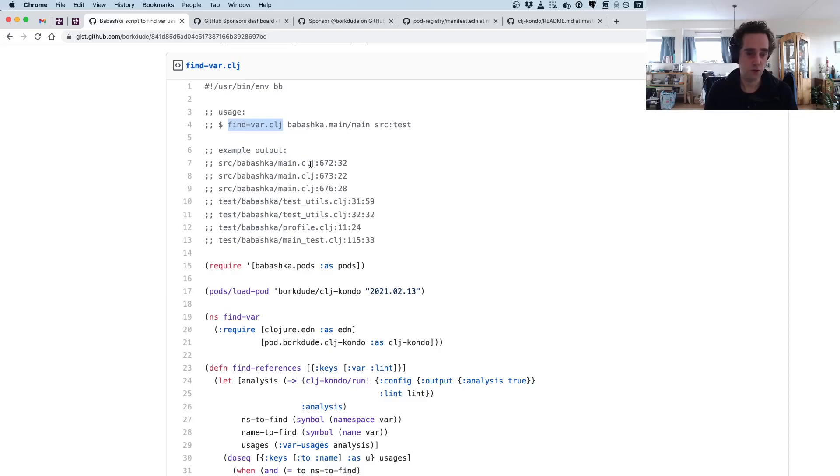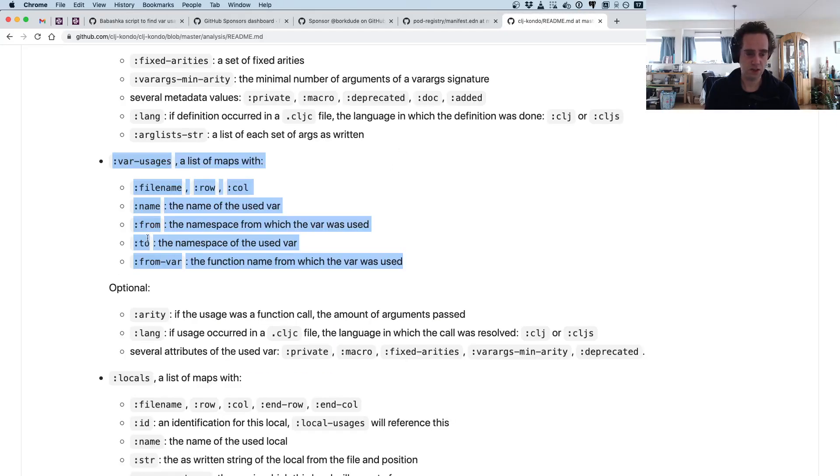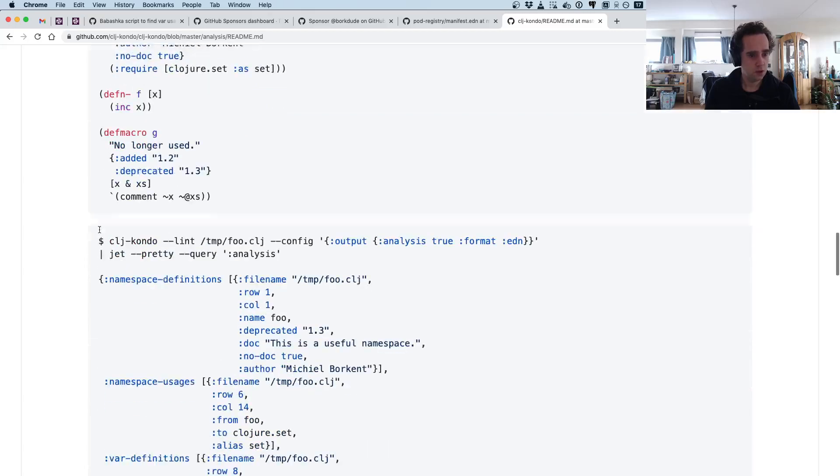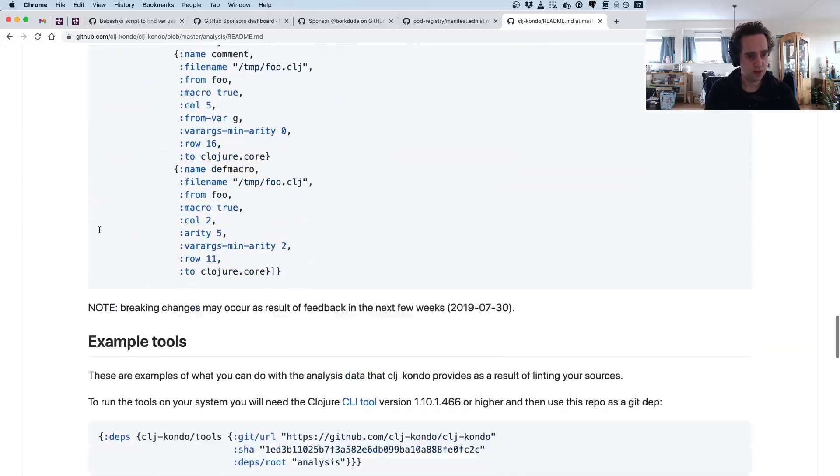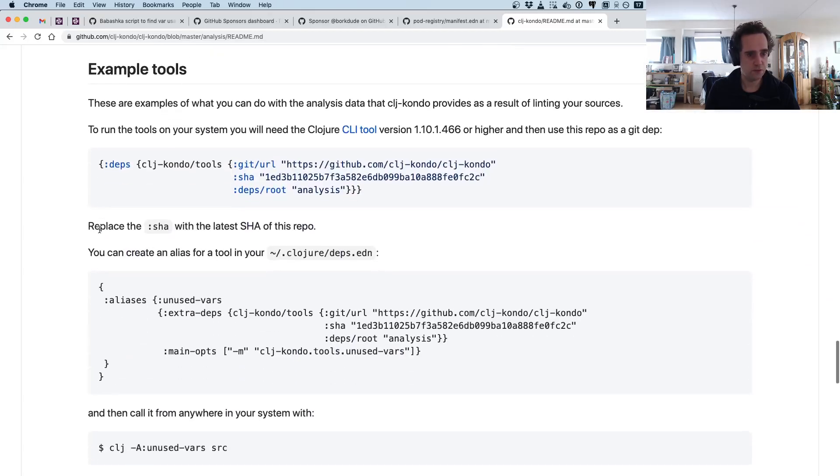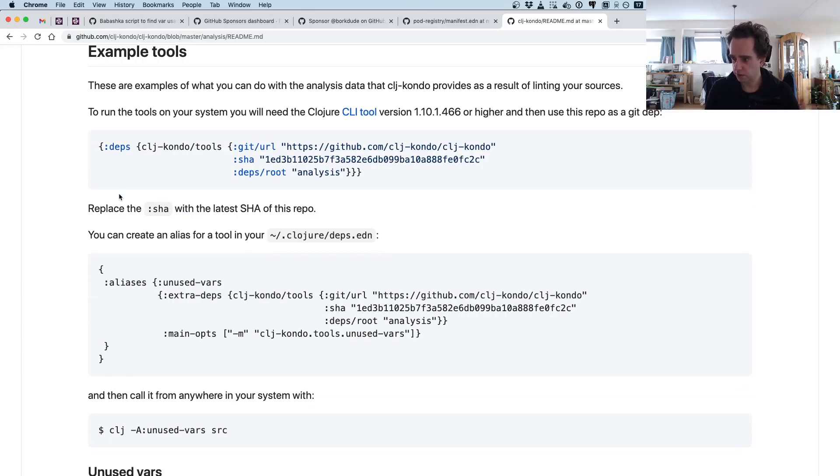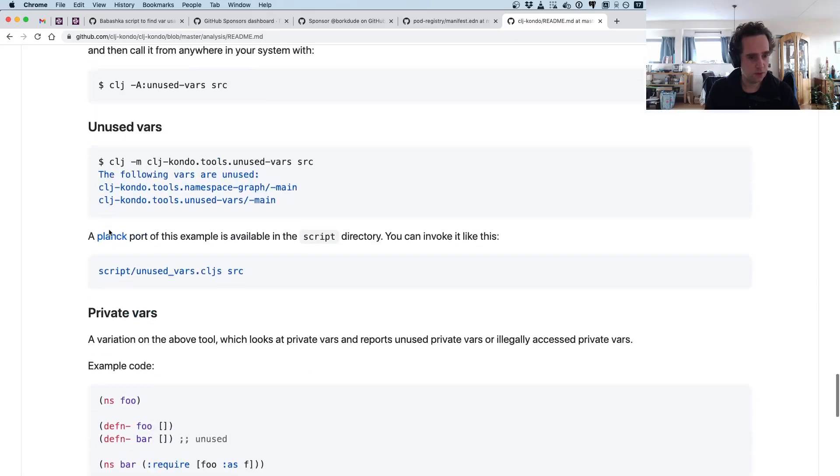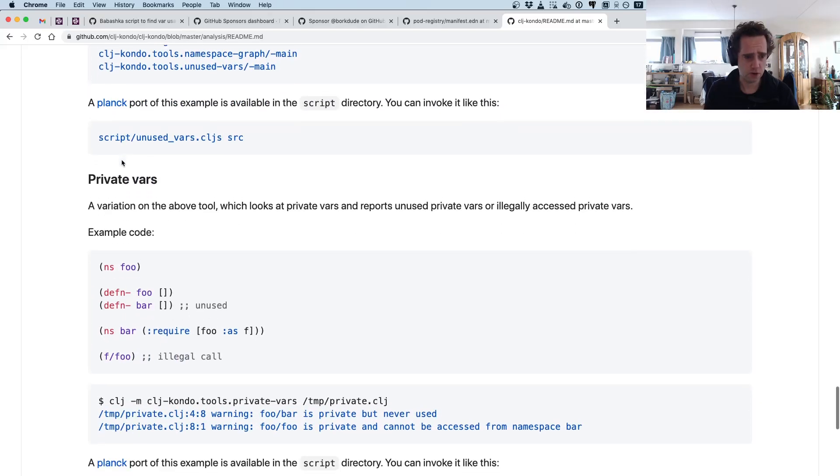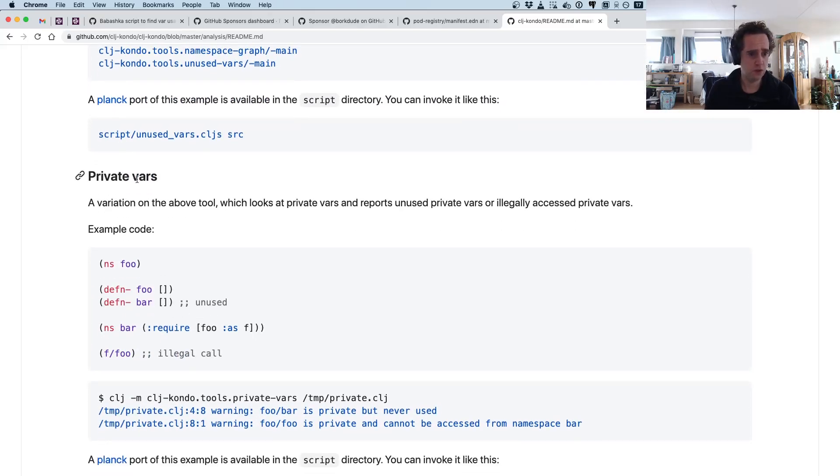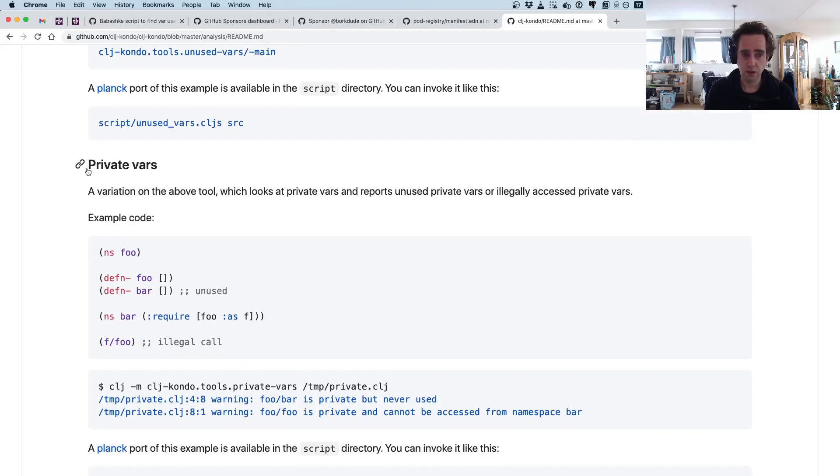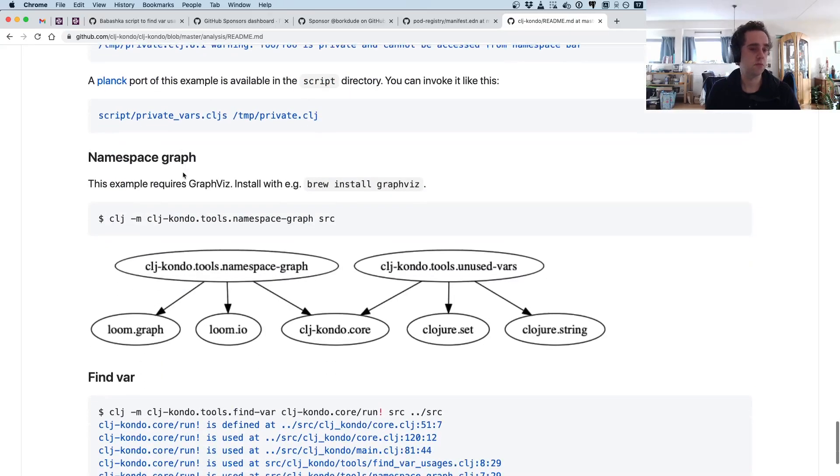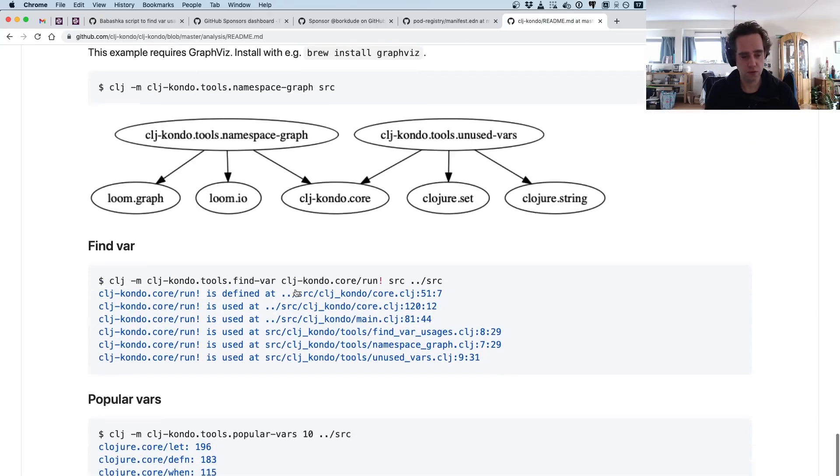In the clj-kondo analysis there are also some examples of what you can do with this analysis that's not built into clj-kondo, but you can build your own tools with this. For example, you can list the unused vars, or you can list illegal access to private vars, or you can make a namespace graph.